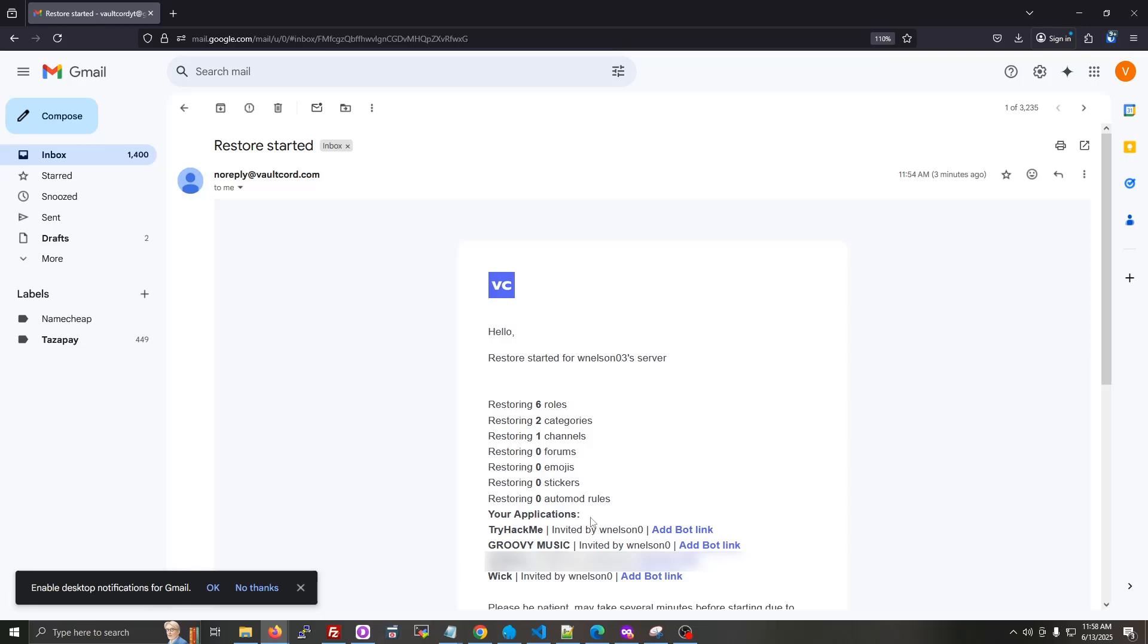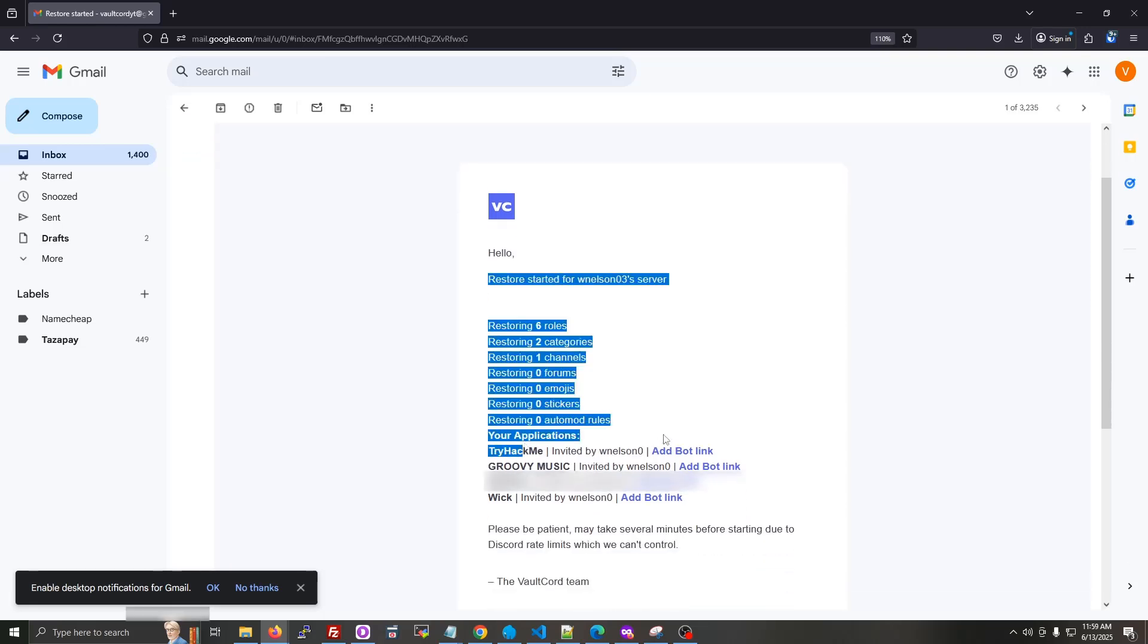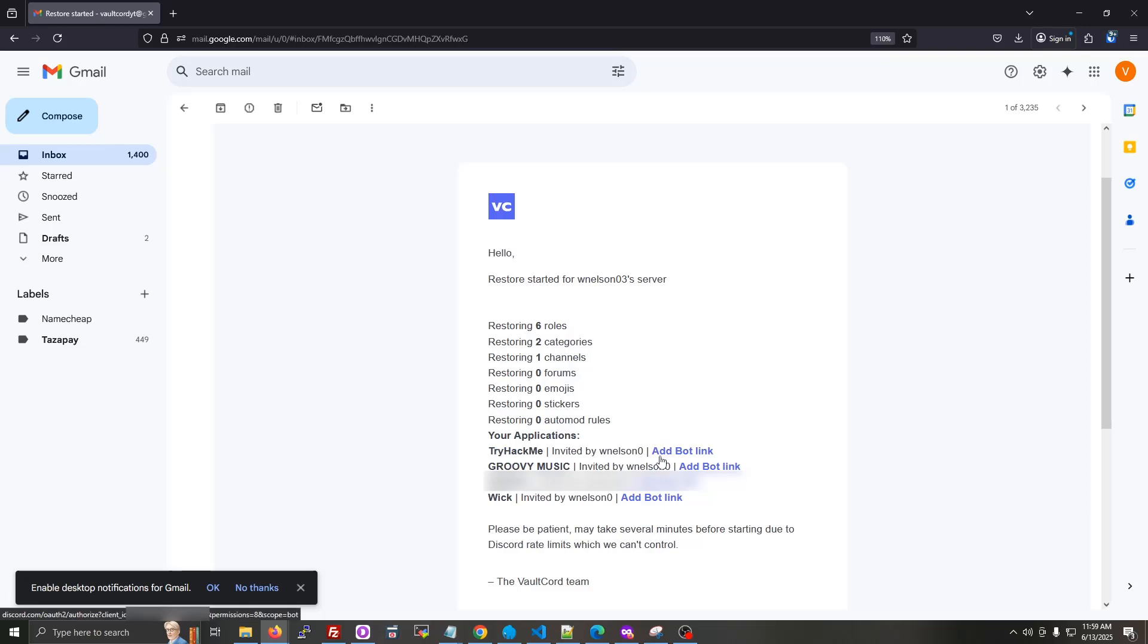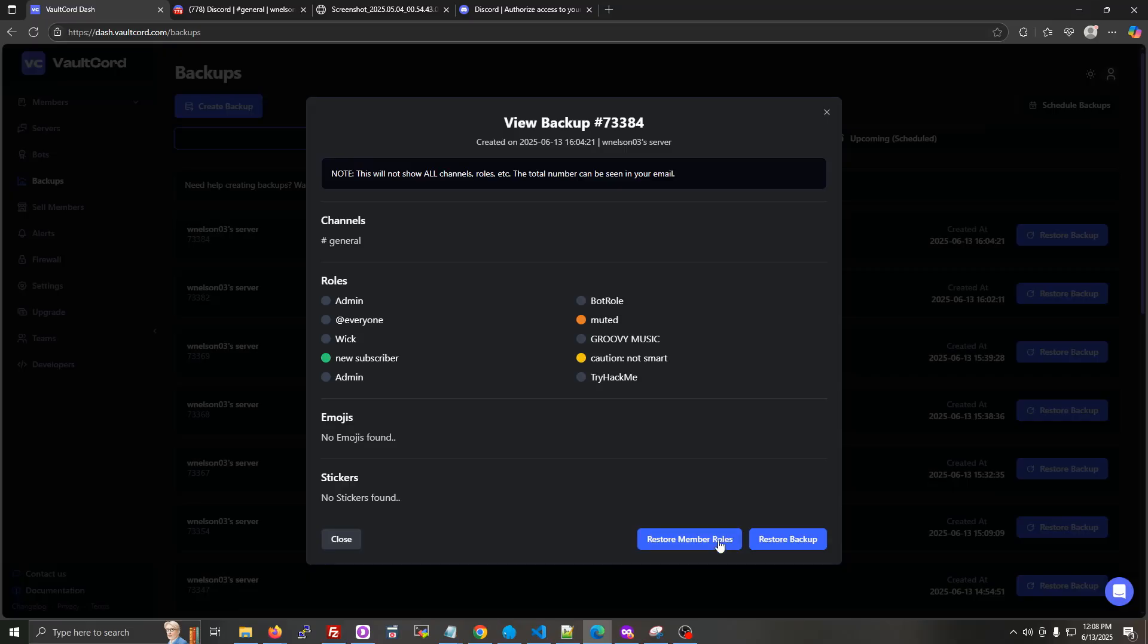After the restore is running, you will get an email with the Discord bot invite links. This way, you don't have to remember all the Discord bots you had in your server, and you can just click these links to add the bot back. And this is the person who invited the bot, just so you can check if it's a trustworthy bot you should add again.